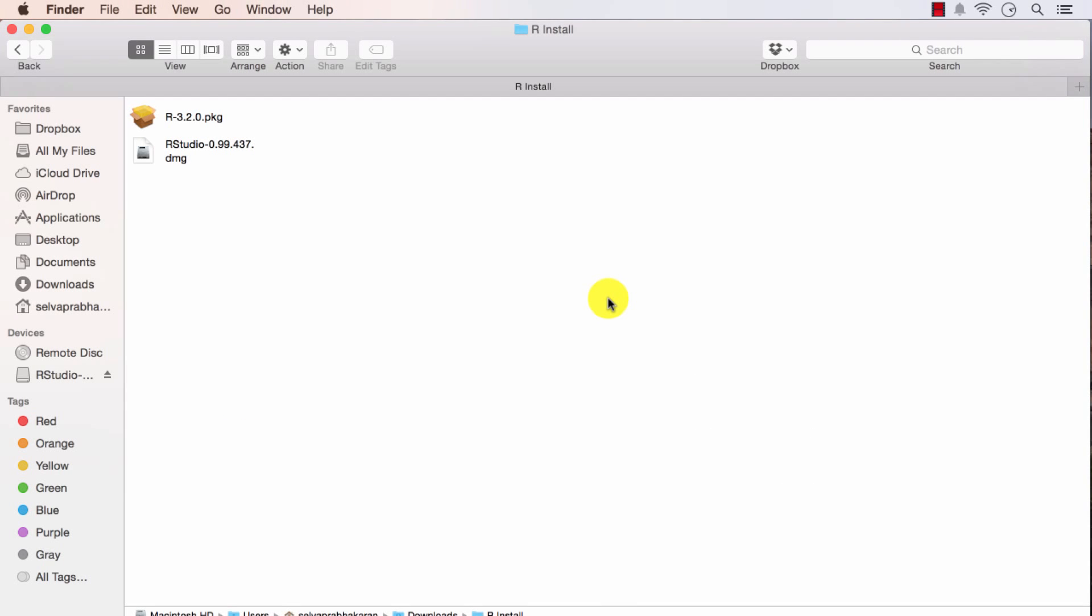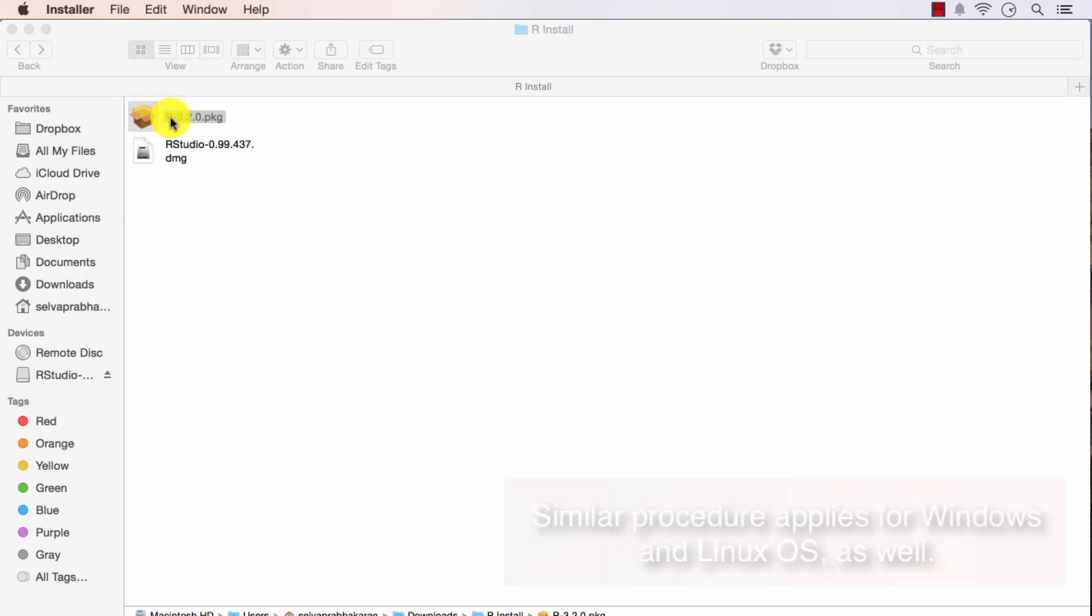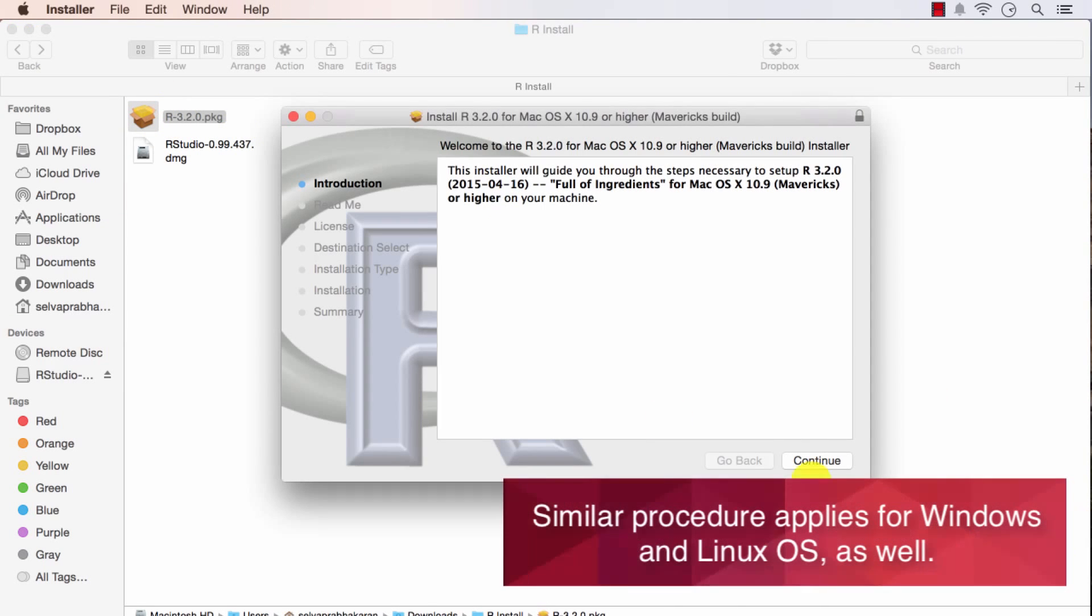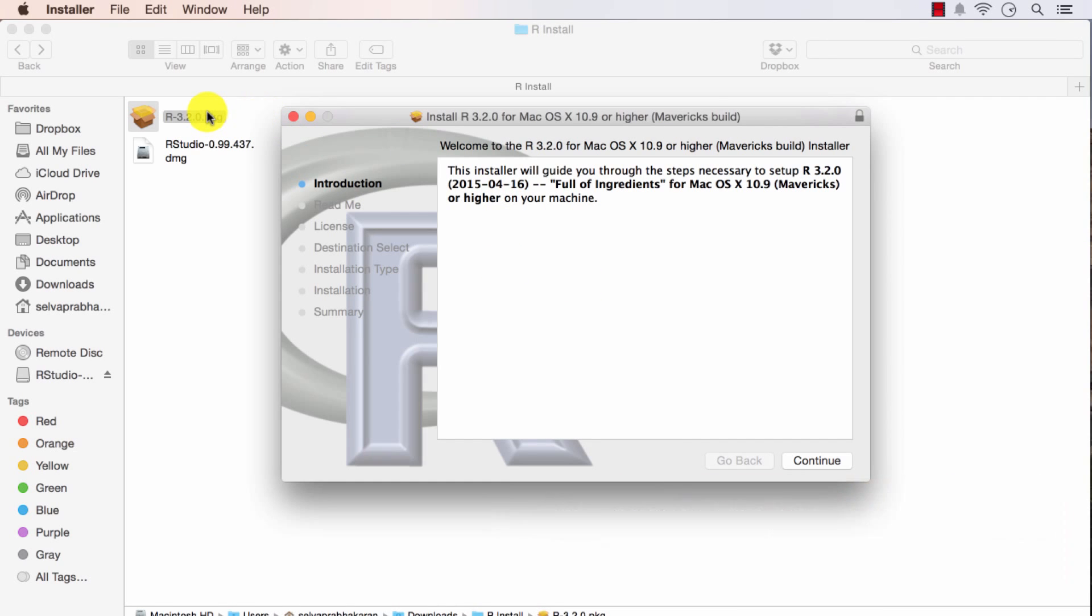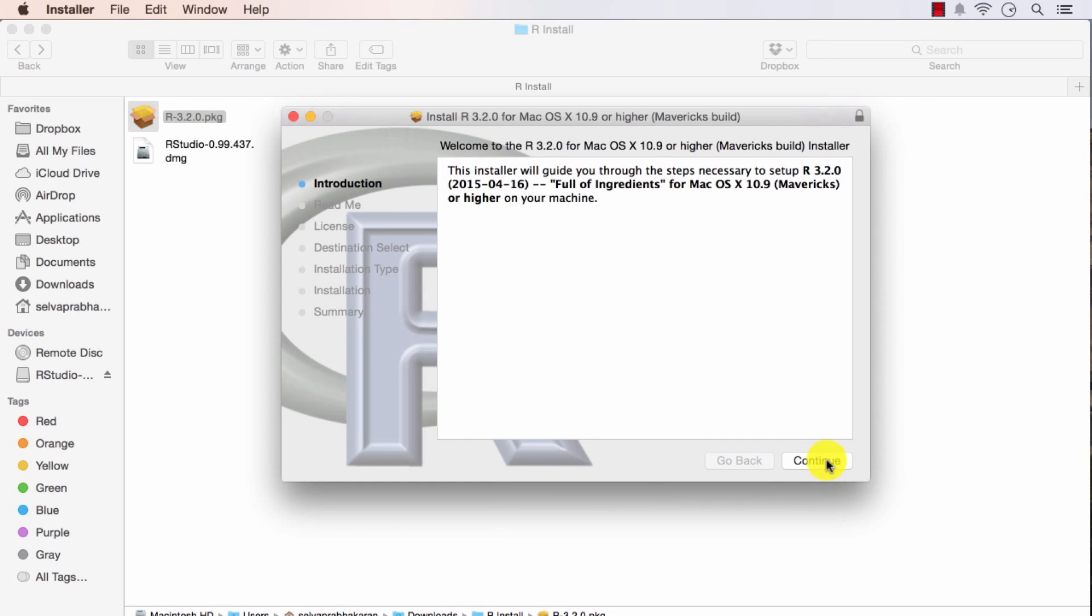Here I have the two files I need to get R and RStudio working. First I will go ahead and install R.PKG. You will get a screen like this. Once you open that file I will just click continue.